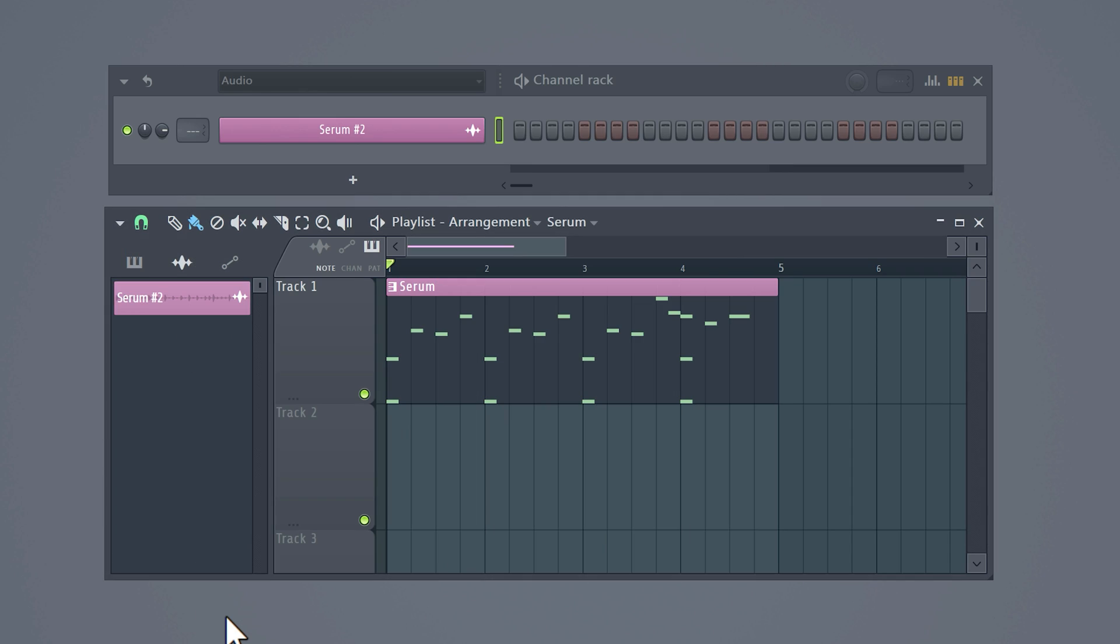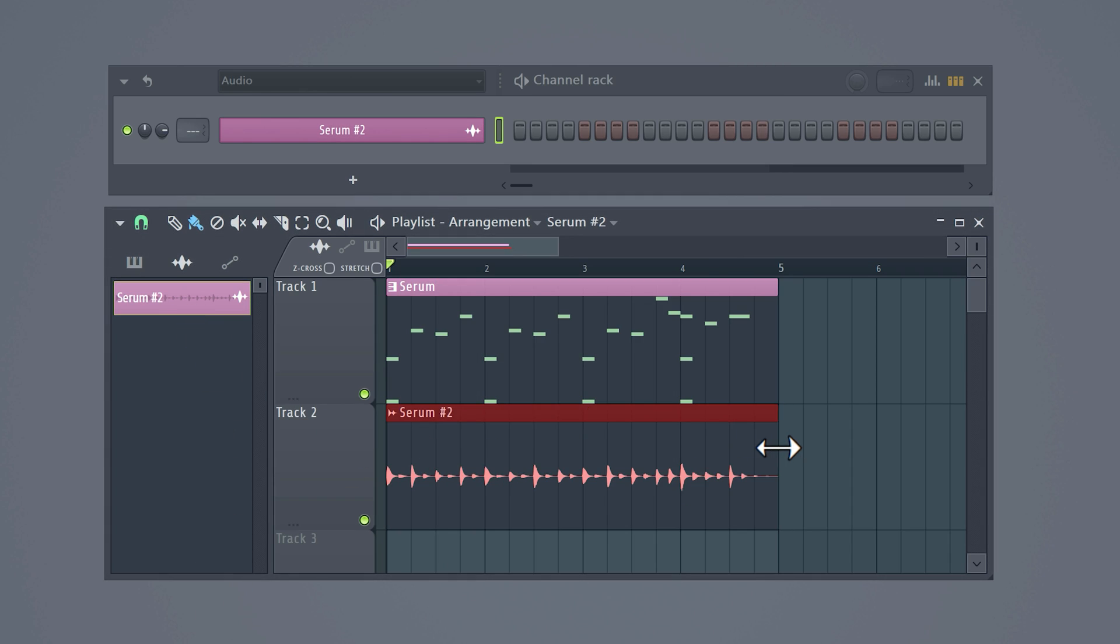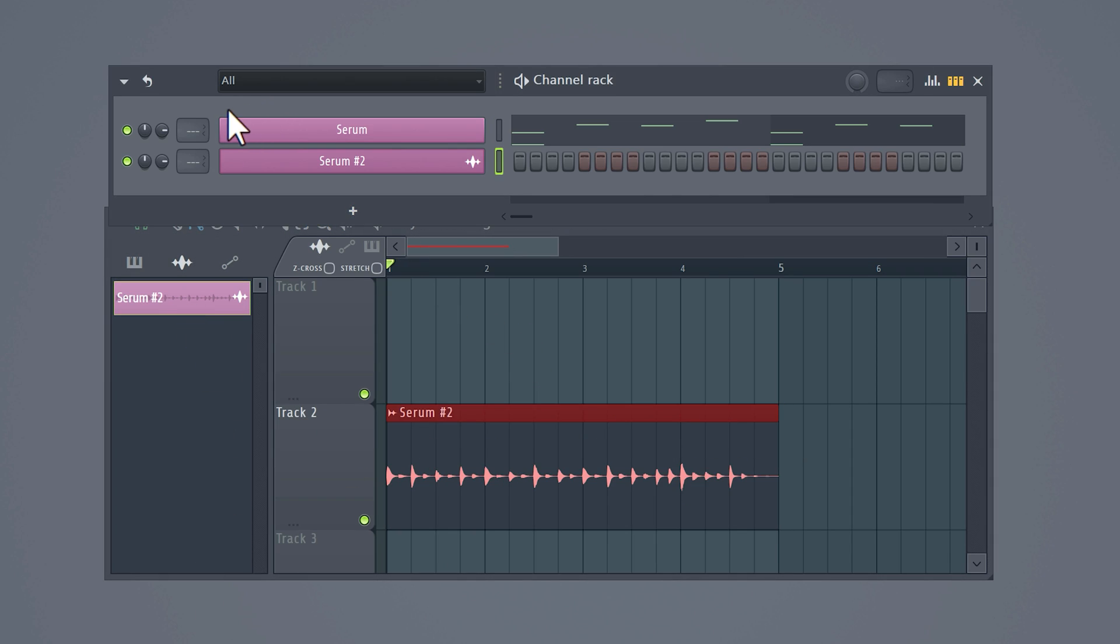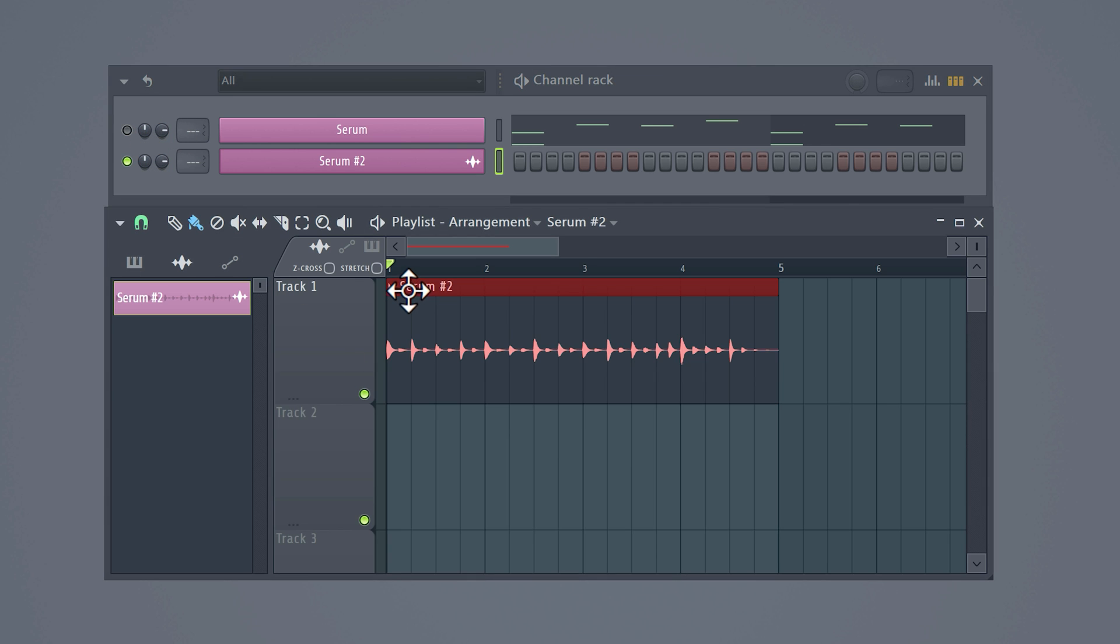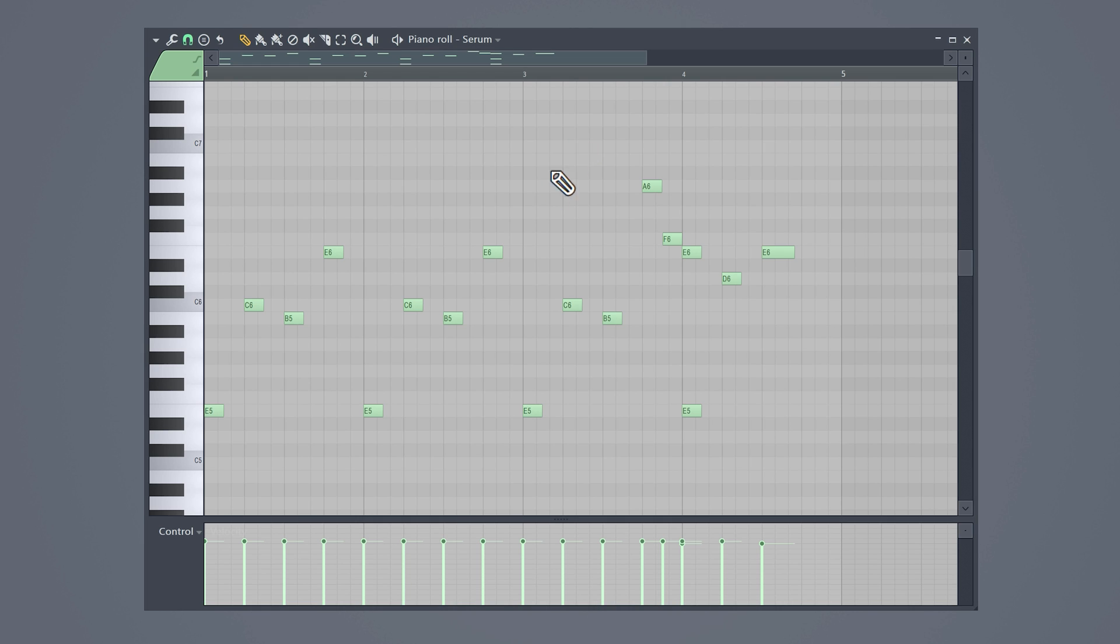When using heavy plugins, export your melodies and disable the VSTs in the channel rack. This will save you so much CPU, RAM and time. If you do need to adjust your melody, adjust the MIDI and the piano roll and export them again.